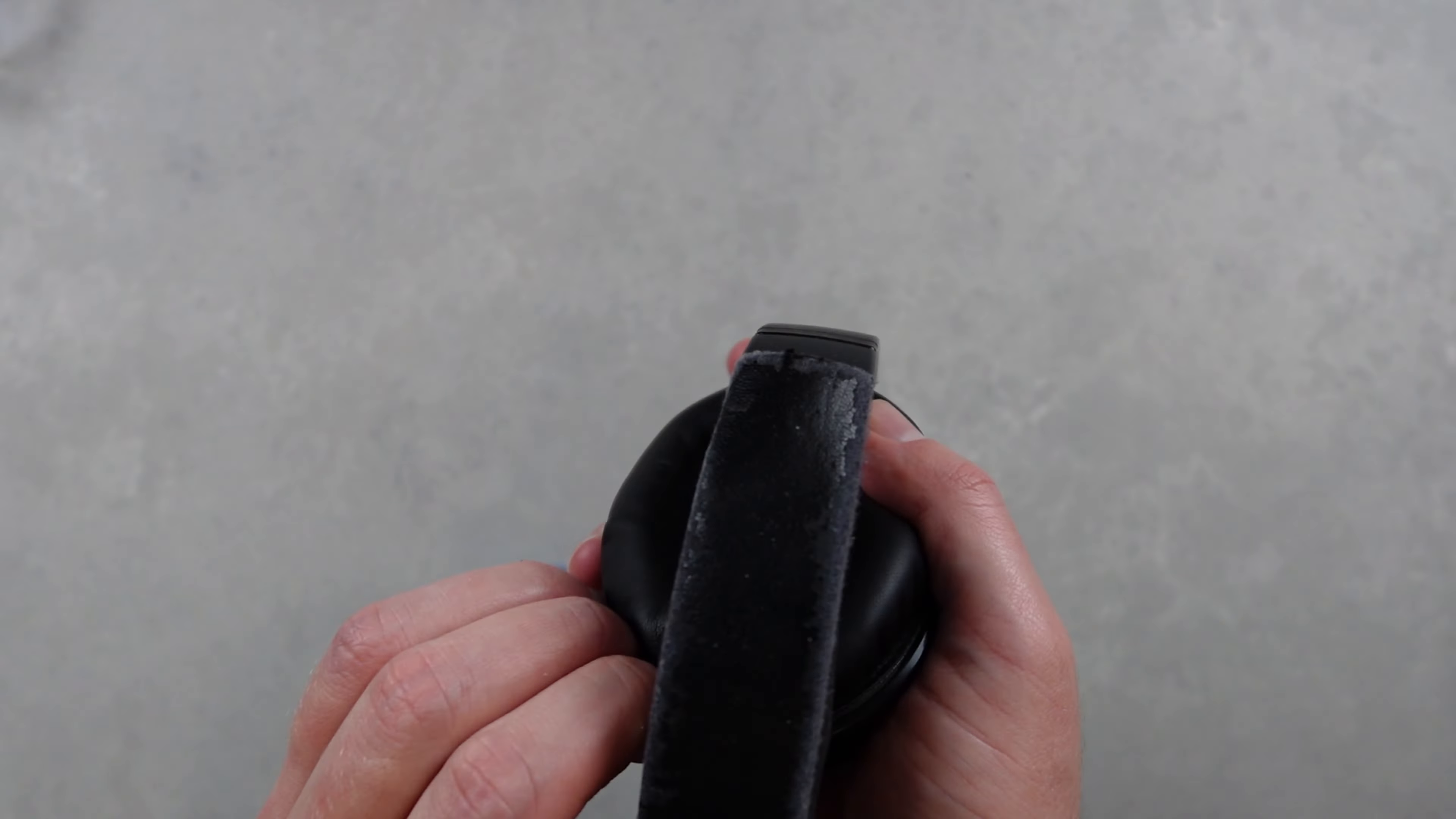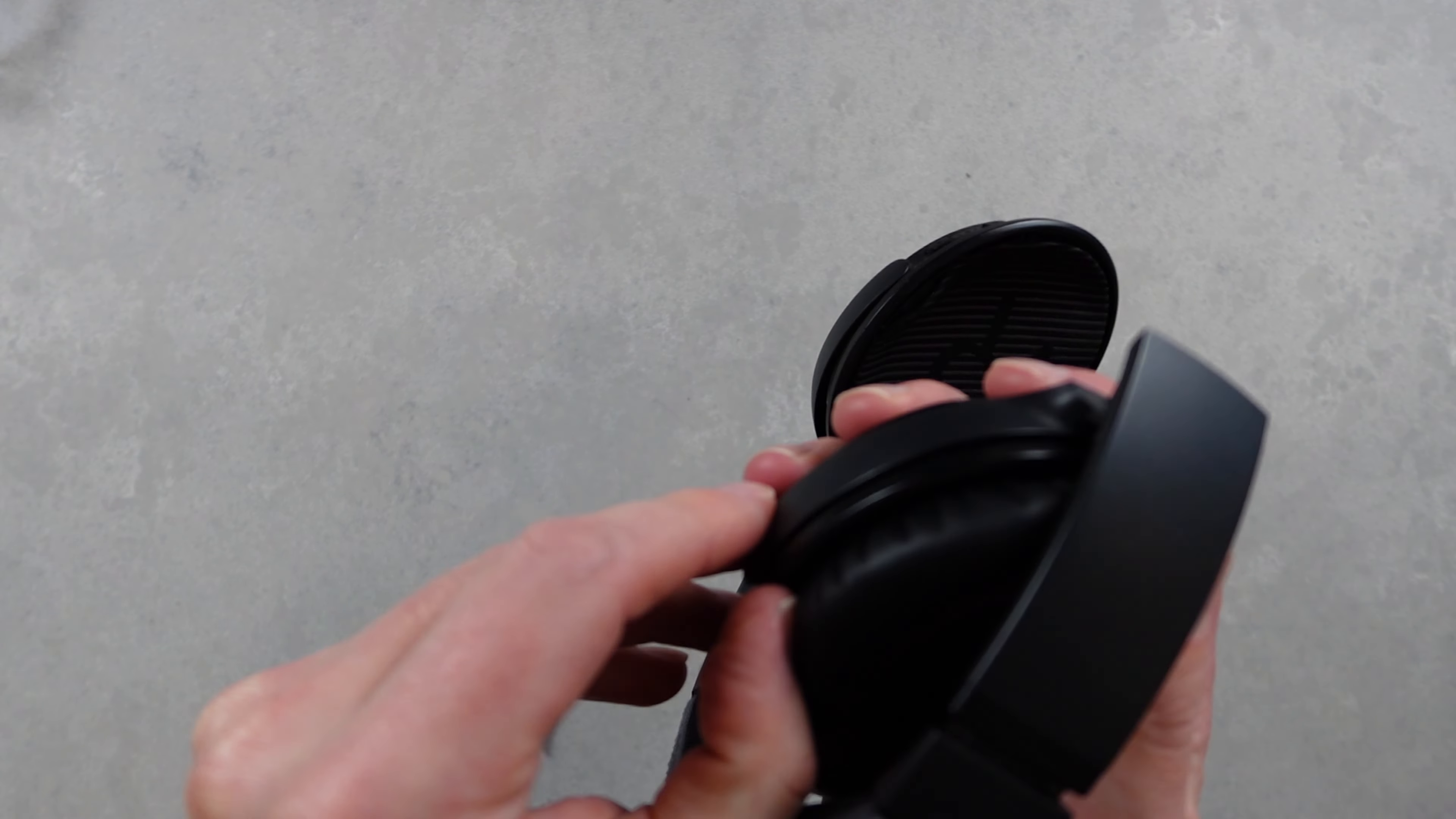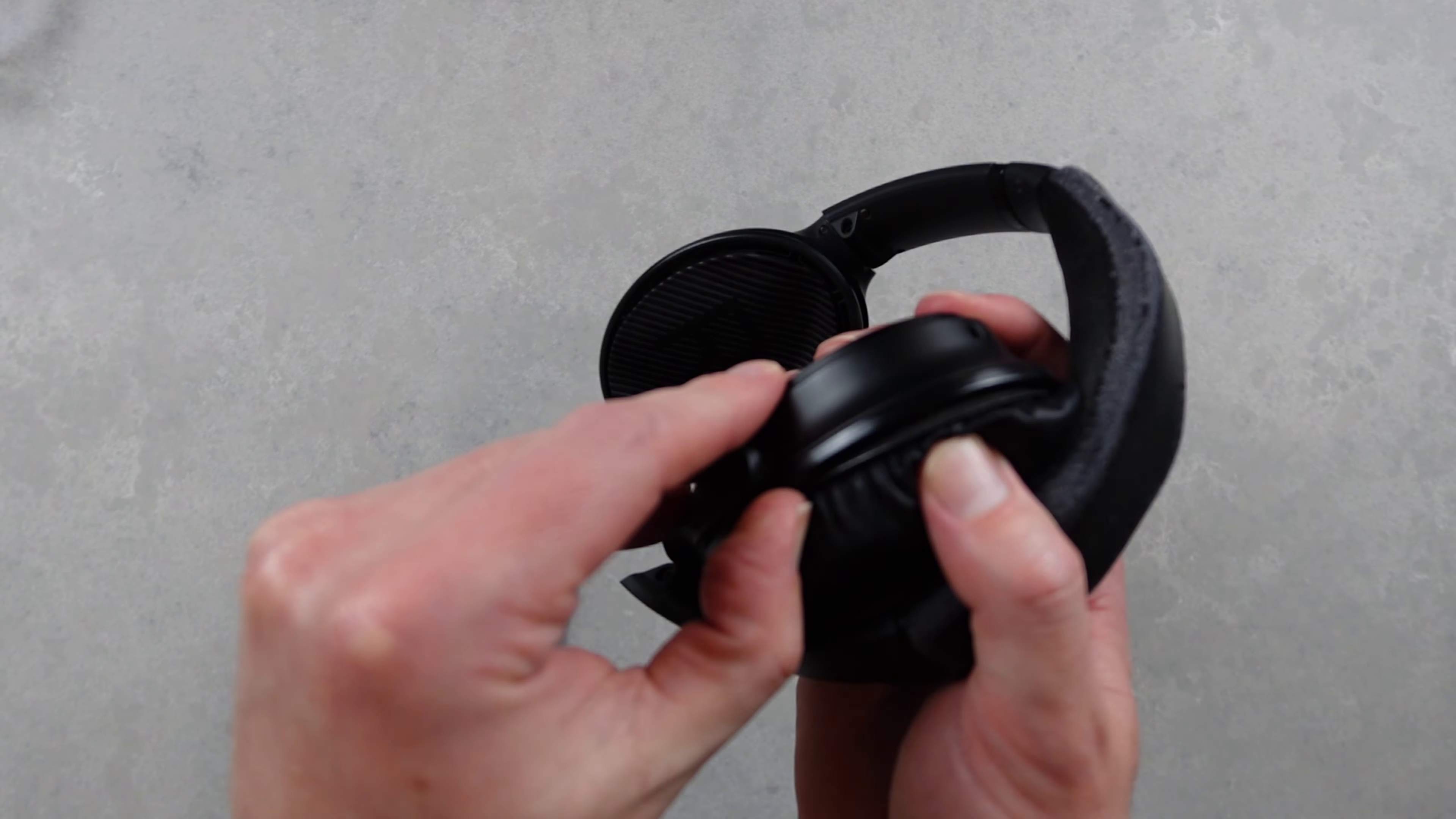So let's go ahead and do that for both sides. I'm just working my way around and feeling the click after I work the earpads under each one of these hooks.